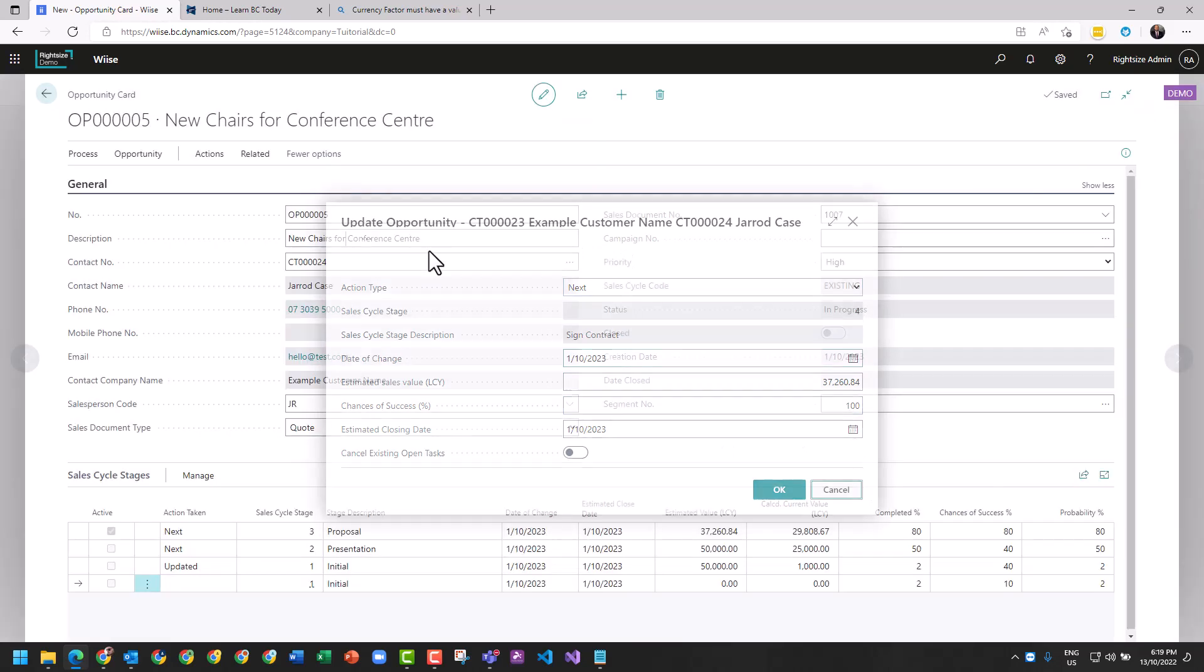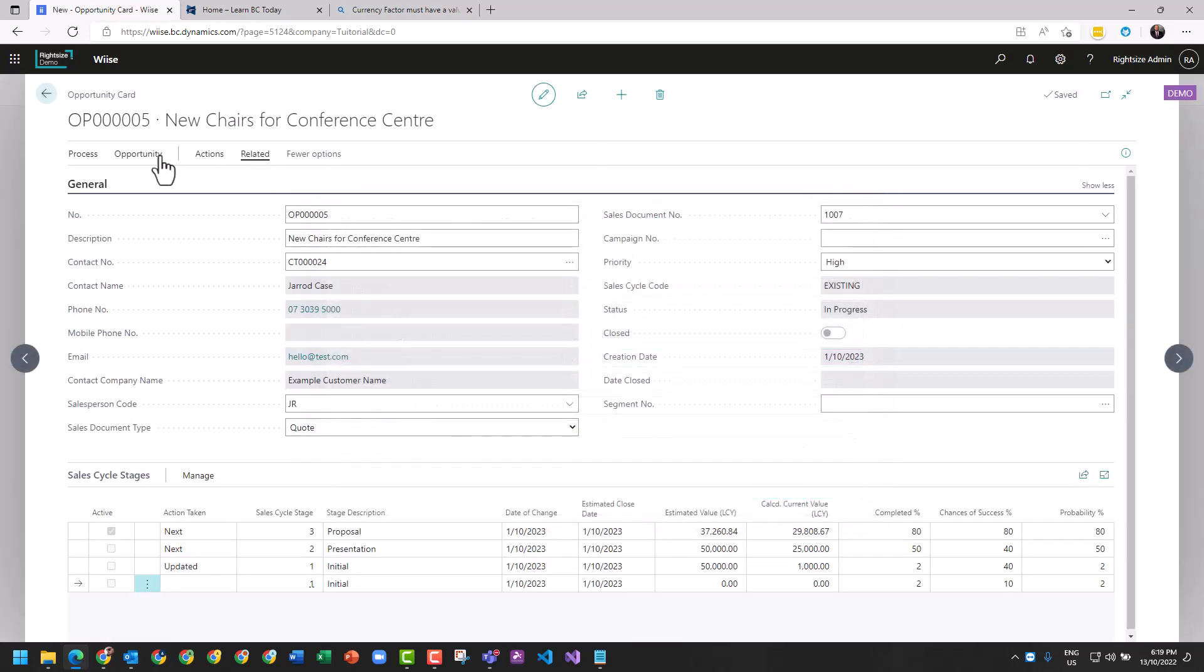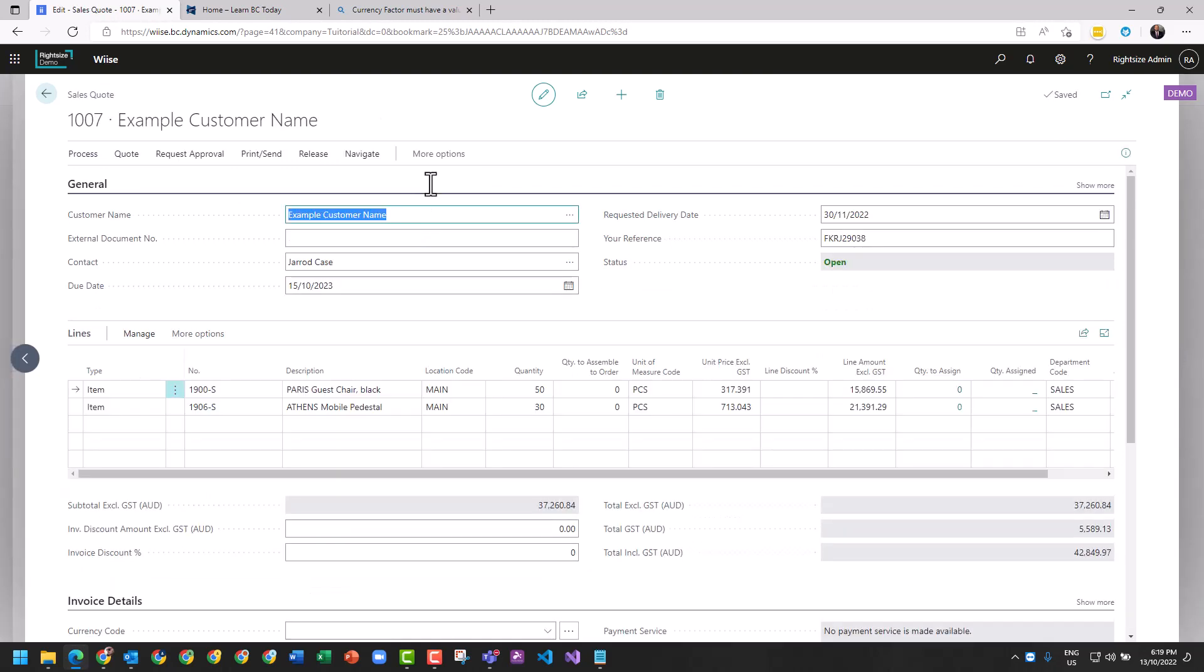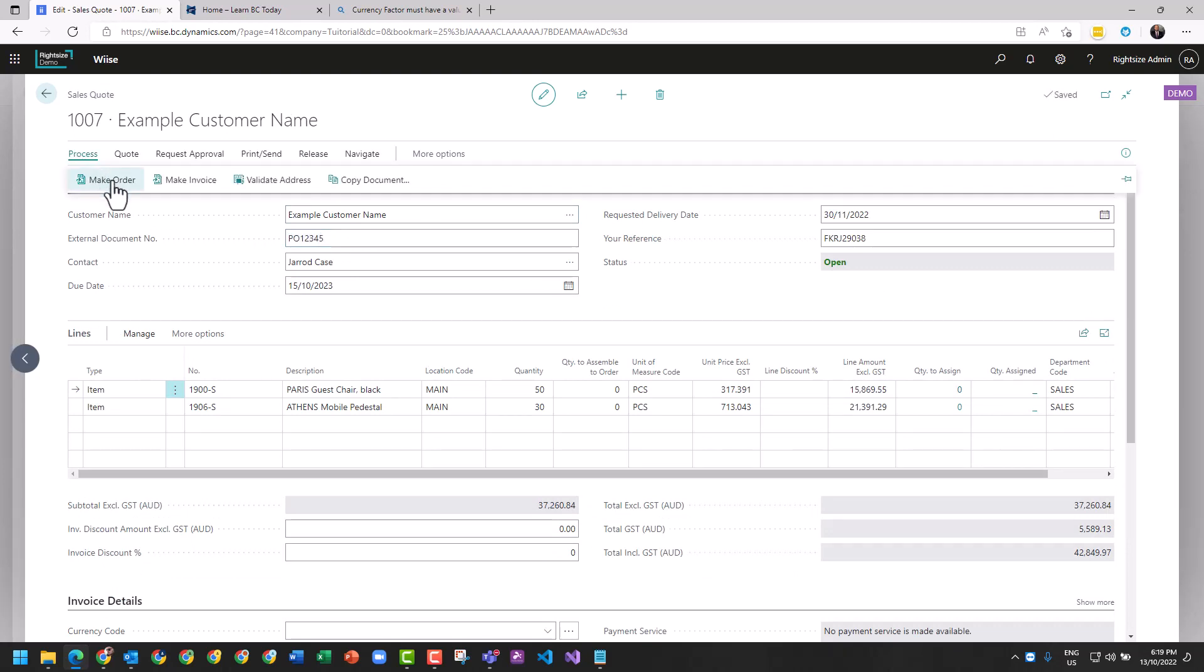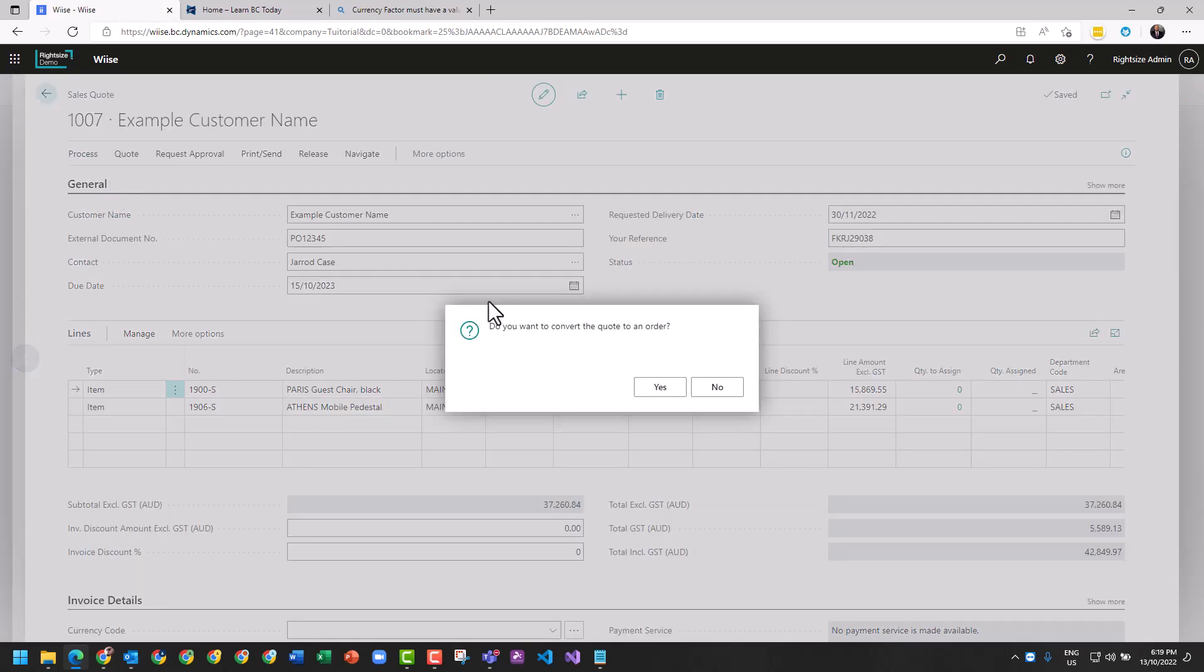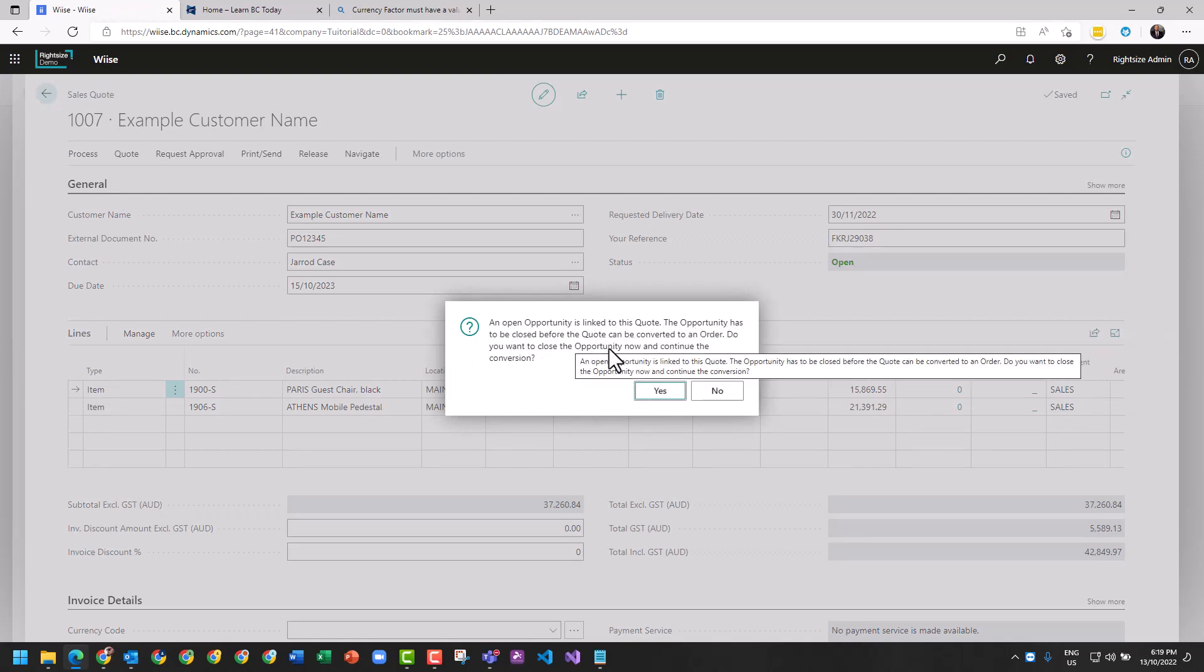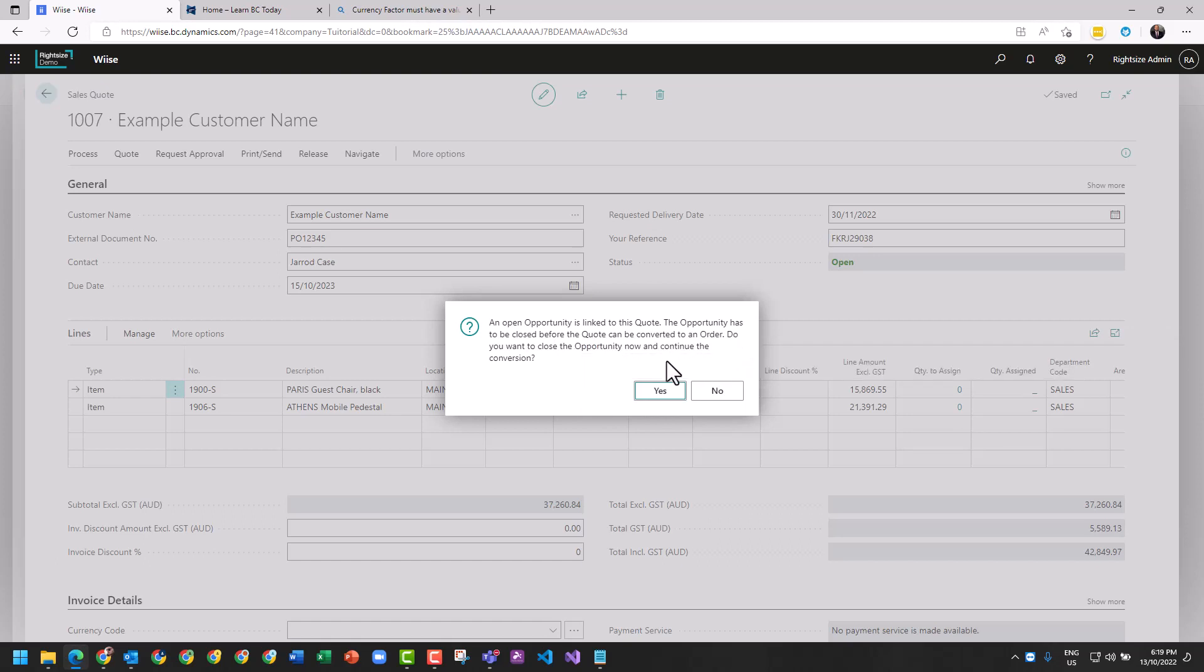On the sales quote itself, the customer's given us now a purchase order number which is PO-12345. Process - make an order. Do you want to convert this to an order? Yes I do. There's an open opportunity on this - the opportunity has to be closed. Do you want to close? Yes.